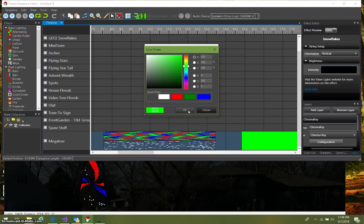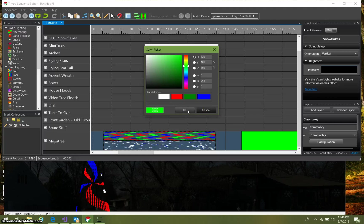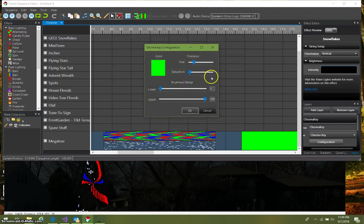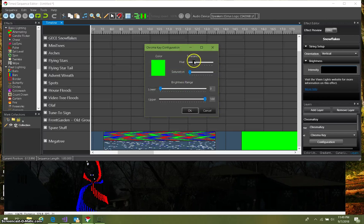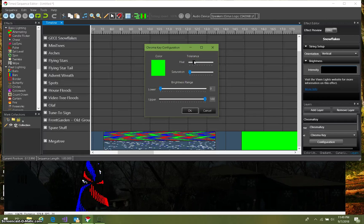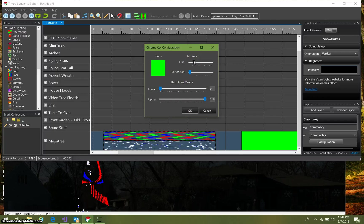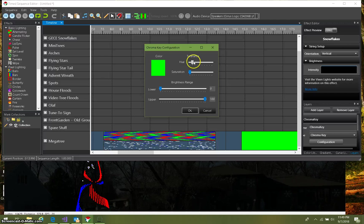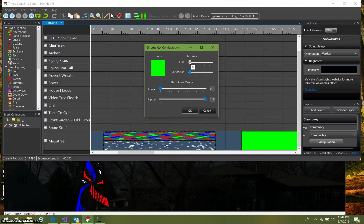And then we got a tolerance. We're gonna say how far away from that 120 are we gonna allow. We can make it a tolerance of zero, so it's got to hit that color of 120 exactly, or we can give it a little deviance.